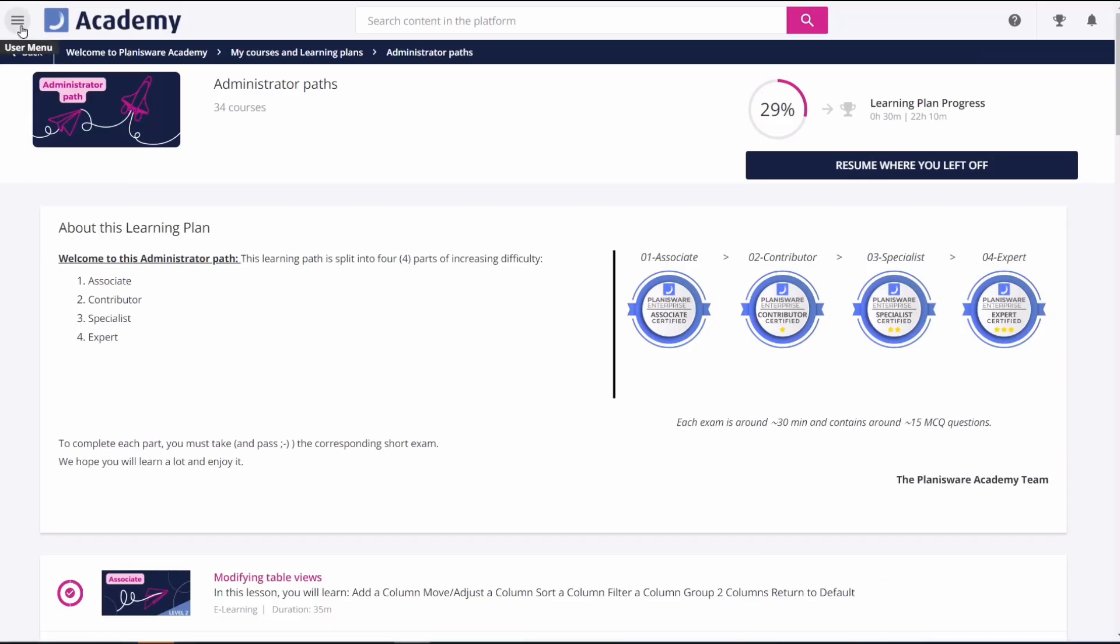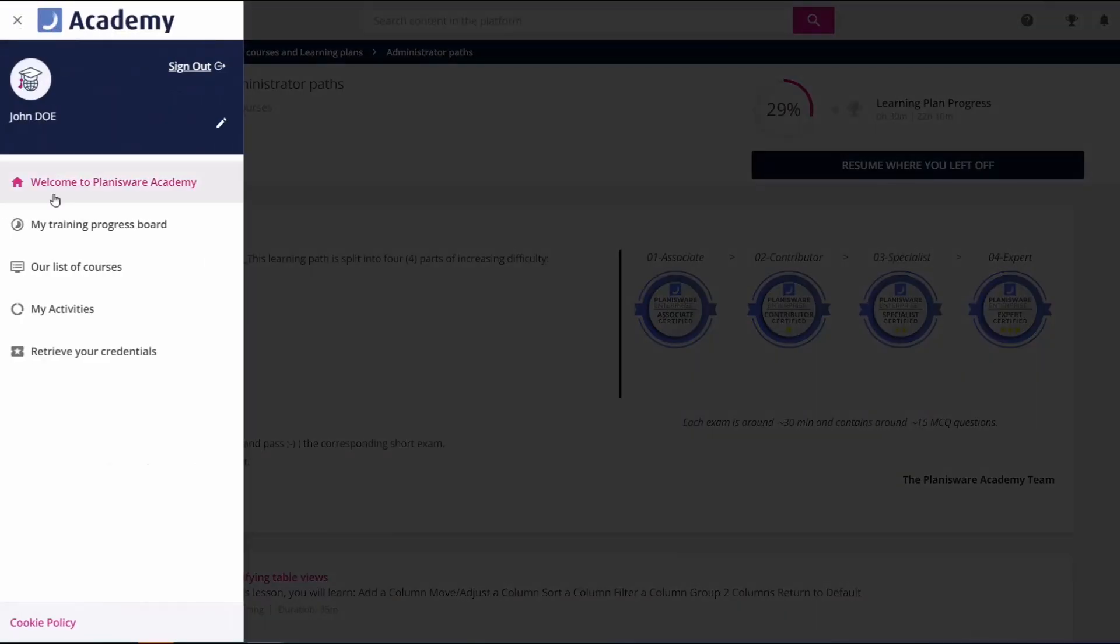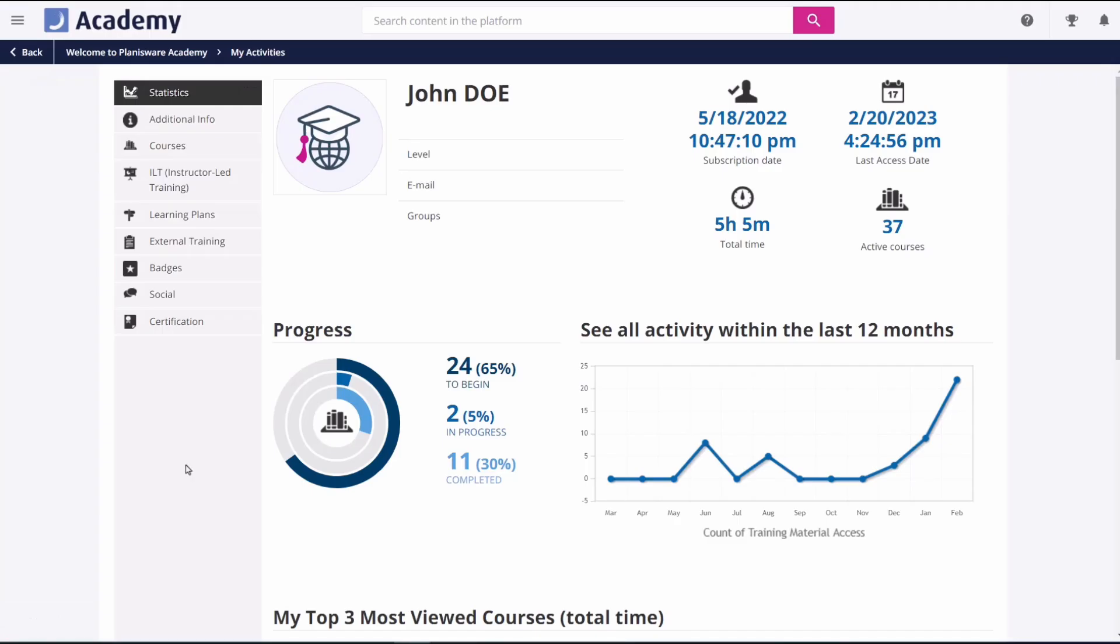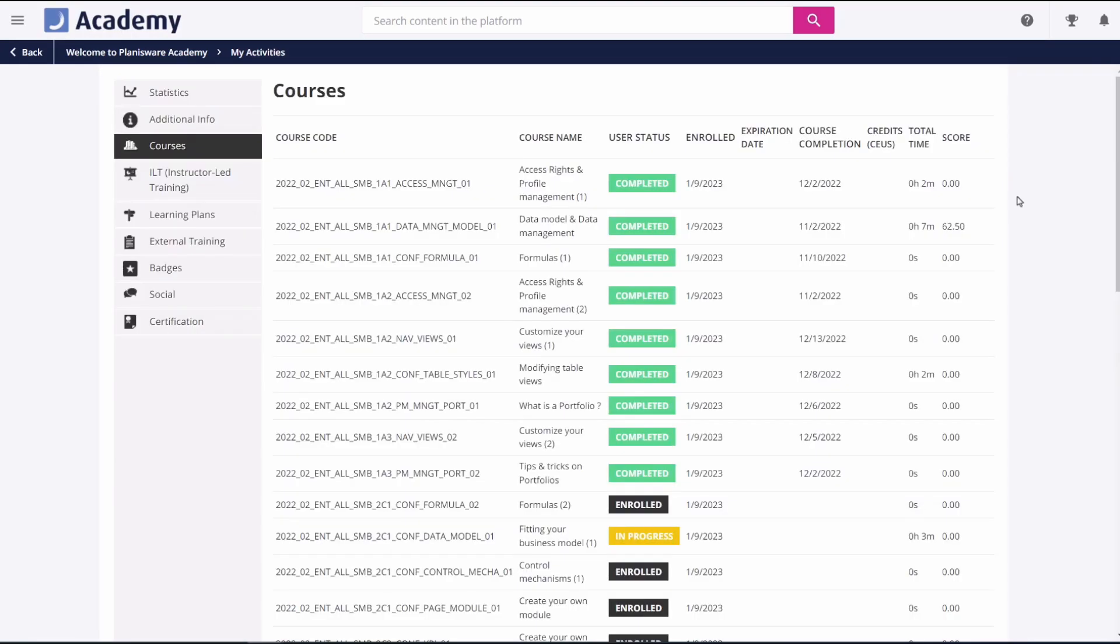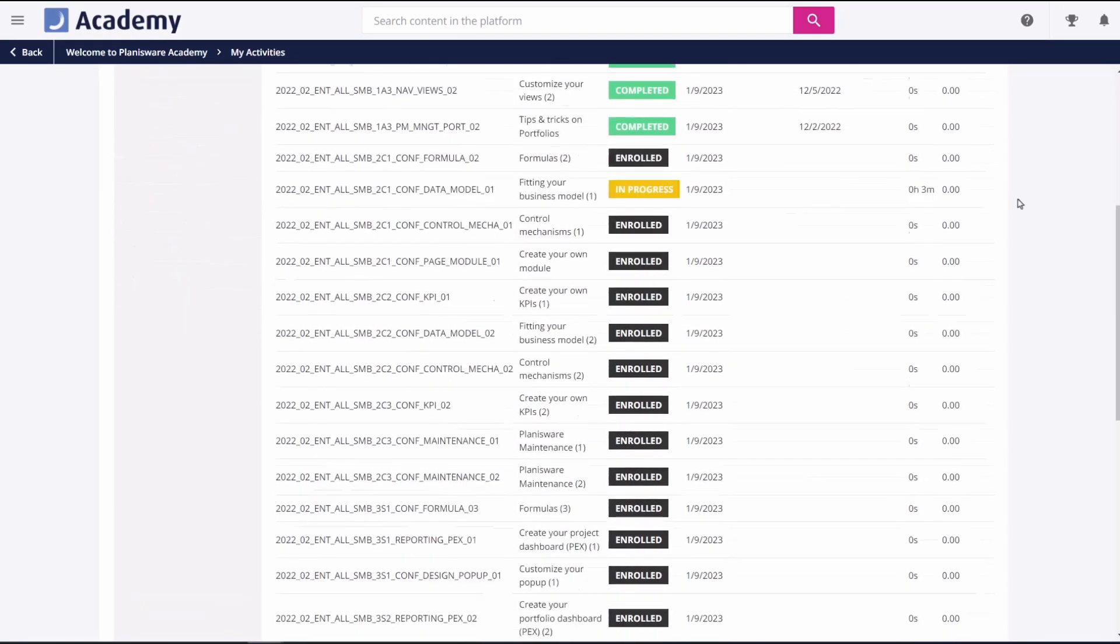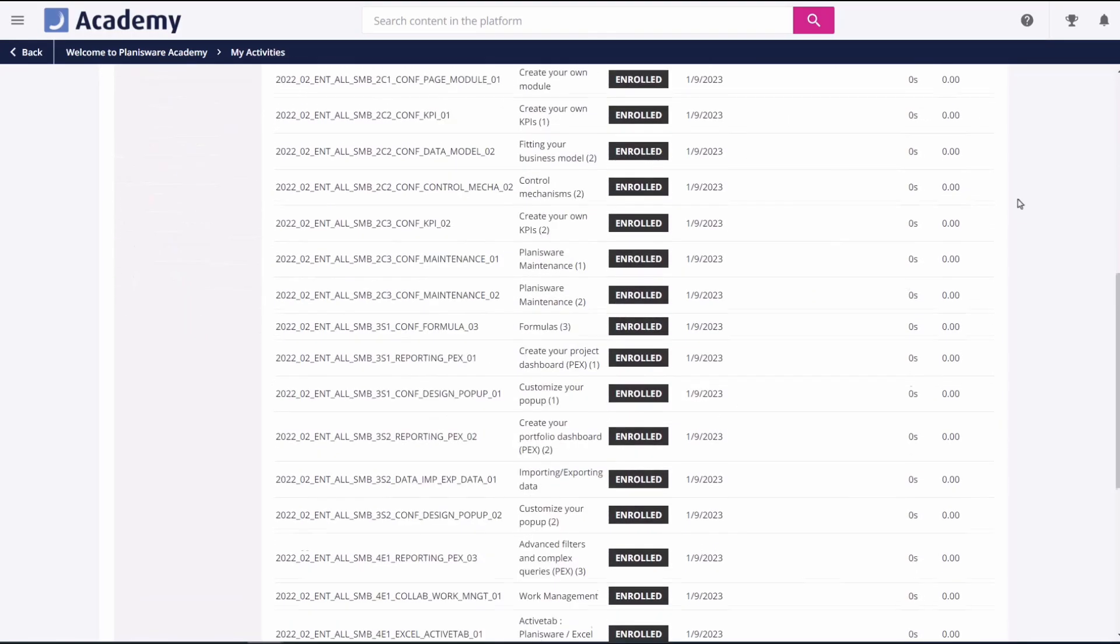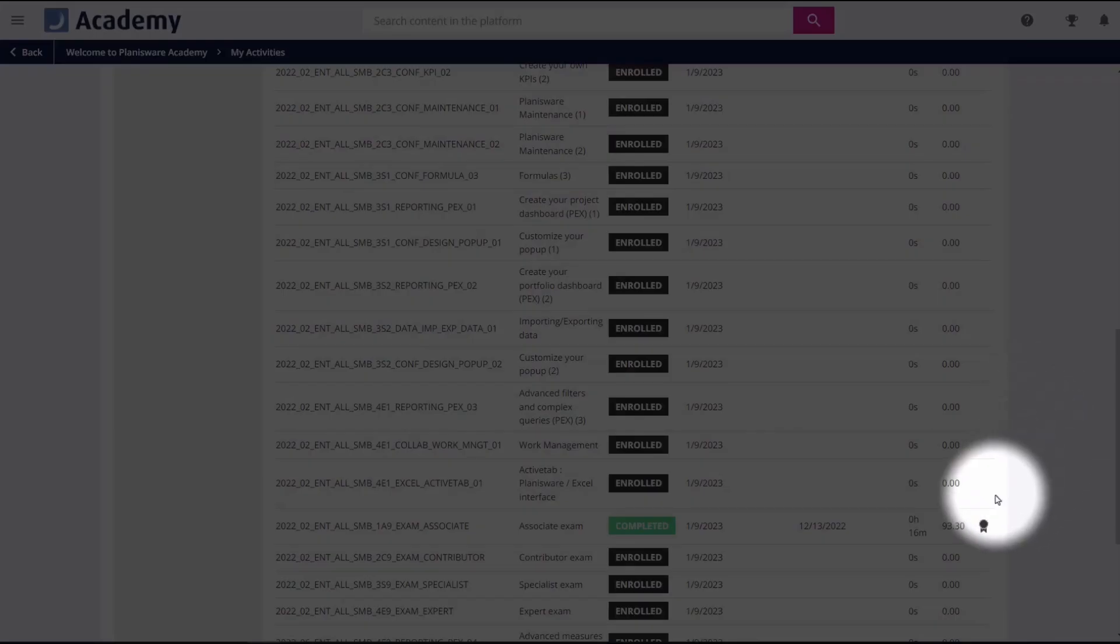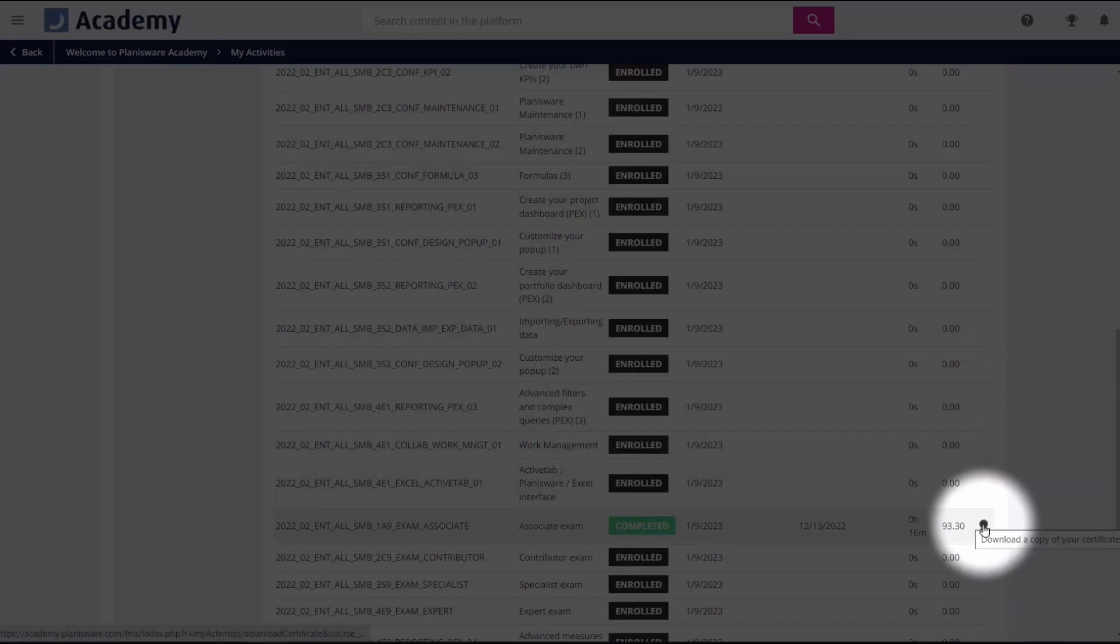You can always download it in My Activities Courses. Find your exam course and click on the middle icon to download your certificate in PDF.